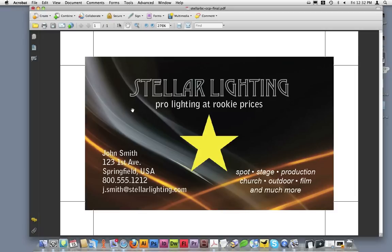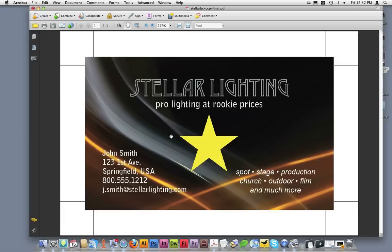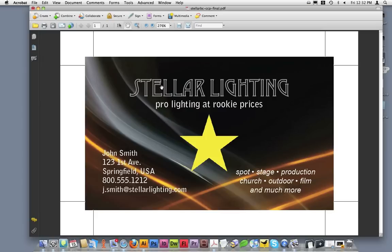First, does it have crop marks? Which it does. Next, does the bleed extend past the crop marks? As you can see, it does. Next, is everything in this document centered within the artboard? Looking at this document, everything appears to be centered. This document appears to be ready for print production.